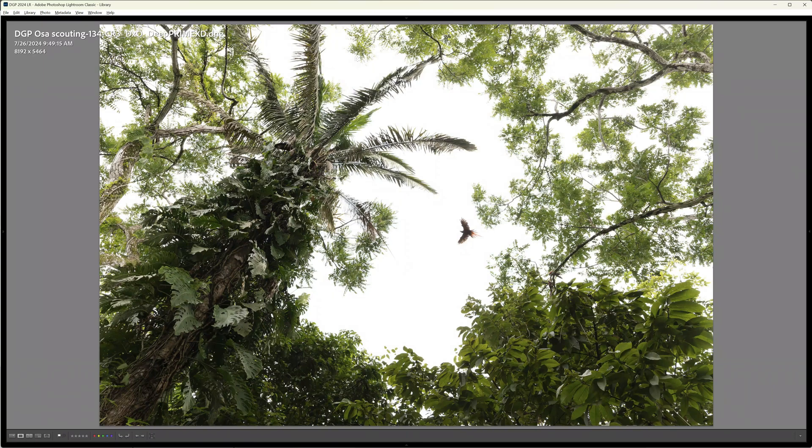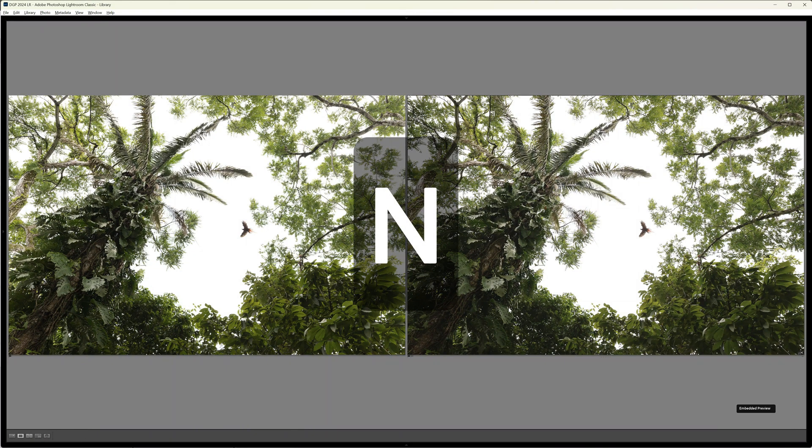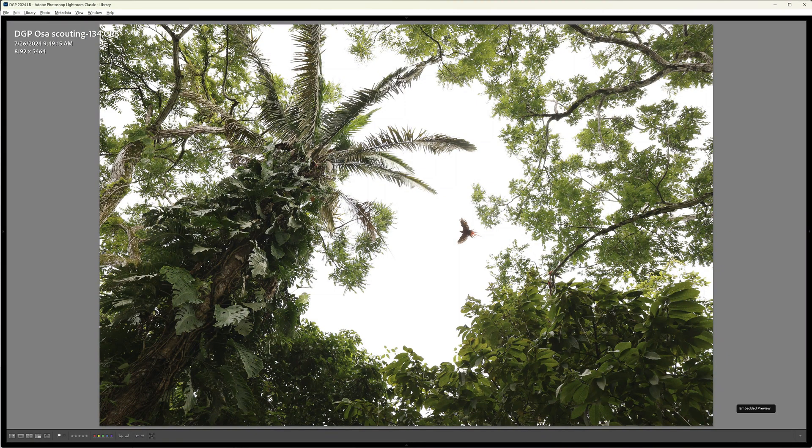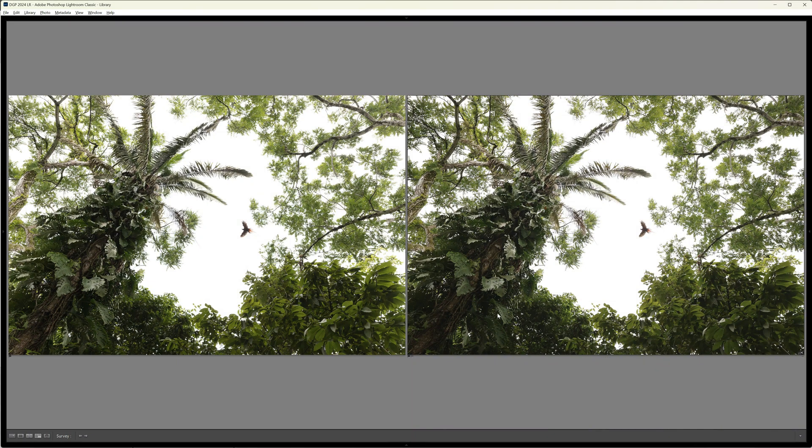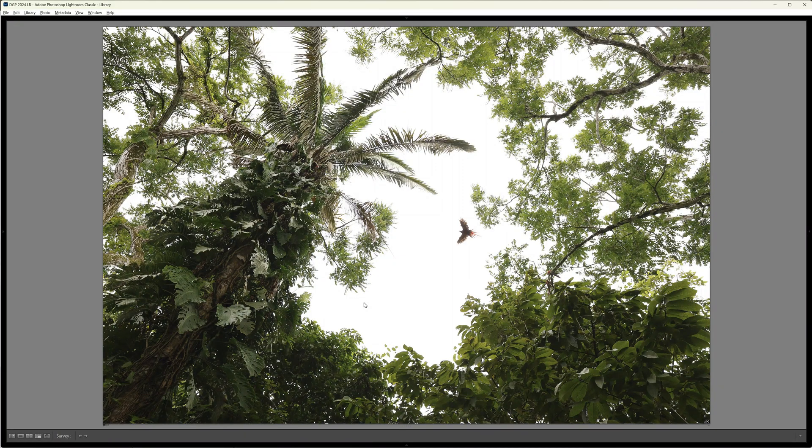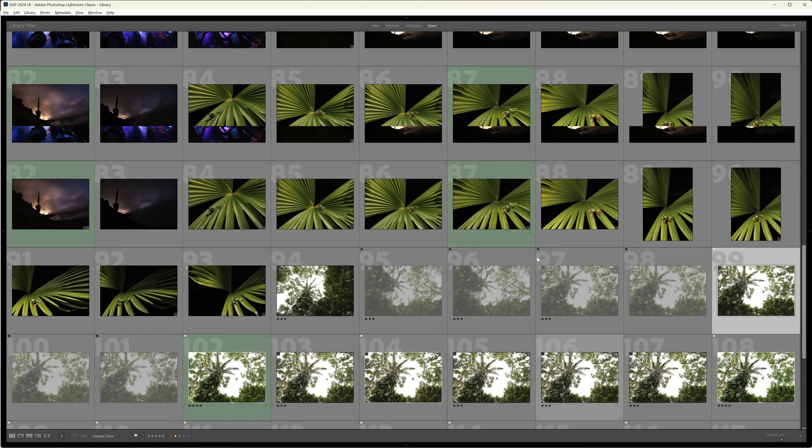Now I could zoom in on either one of them. I could take a look—okay that's looking pretty good. I could hit N again and I'm back in survey mode. I could zoom in on this one. Zoom in. Hit N again. And I think I like the one on the right just a little bit better because the wings are slightly more spread. So again I'm going to X this one, set as rejected. And here's my final winner from that series. I'm going to hit G. And now I'm back in the grid mode. You can see here that there are a number of photos that are now rejected. So I could go ahead and delete all rejected photos. And now I'm getting somewhere.